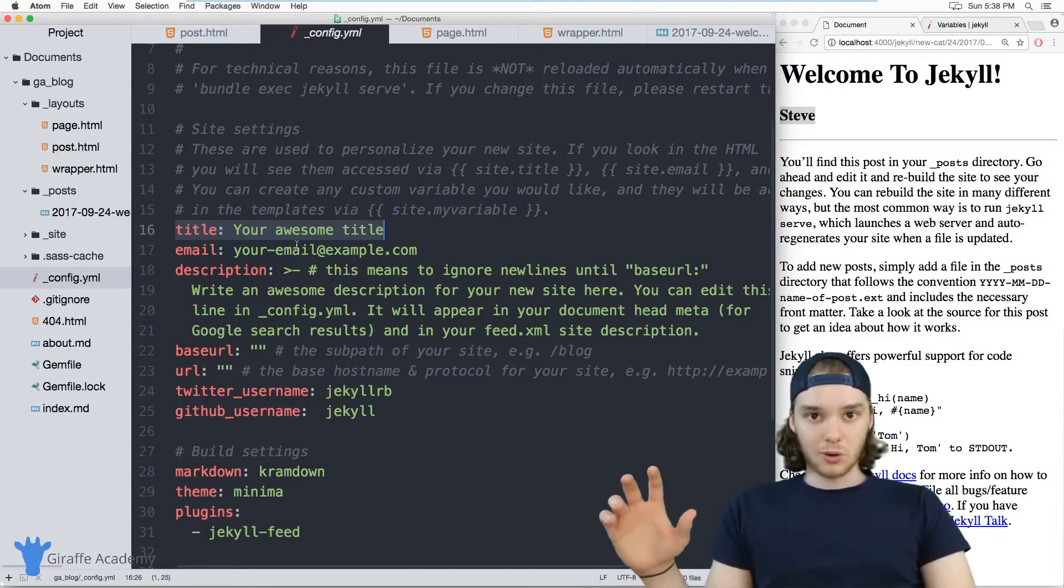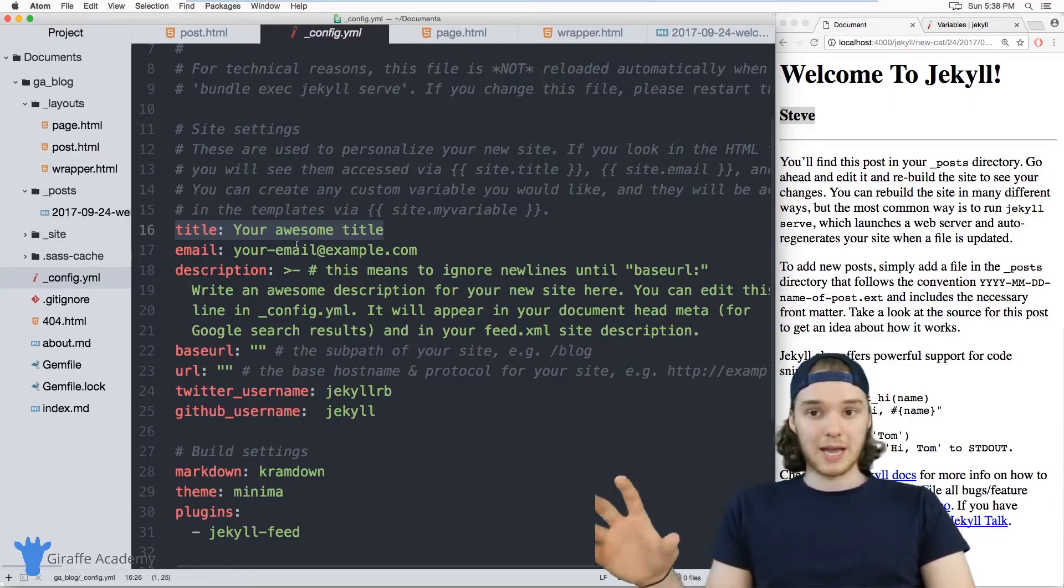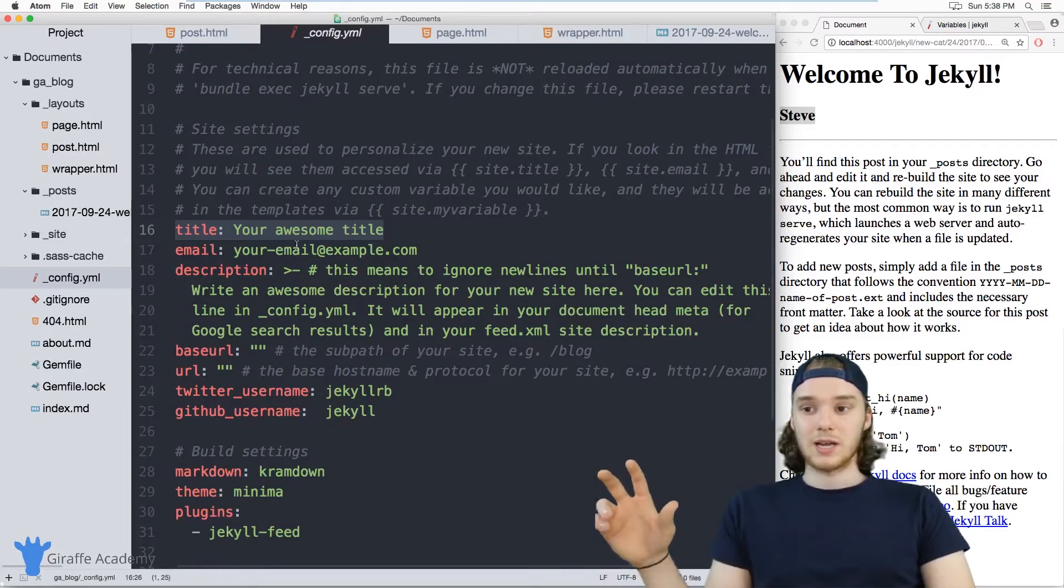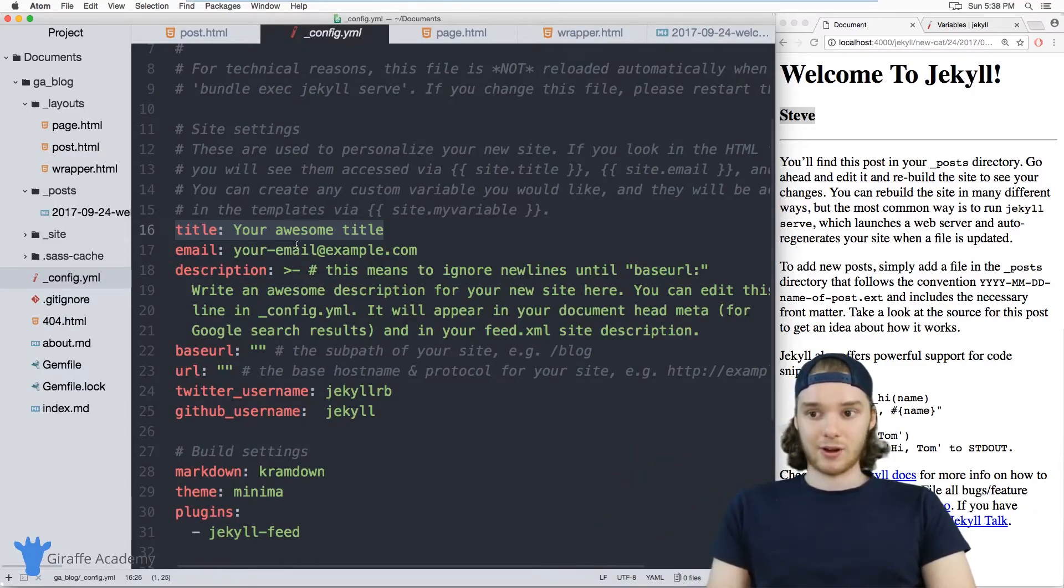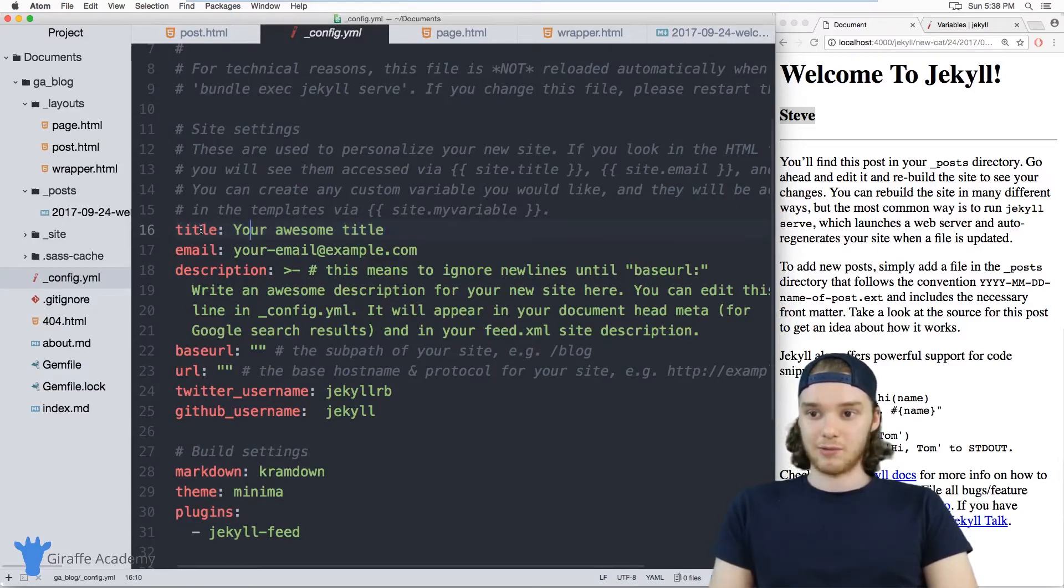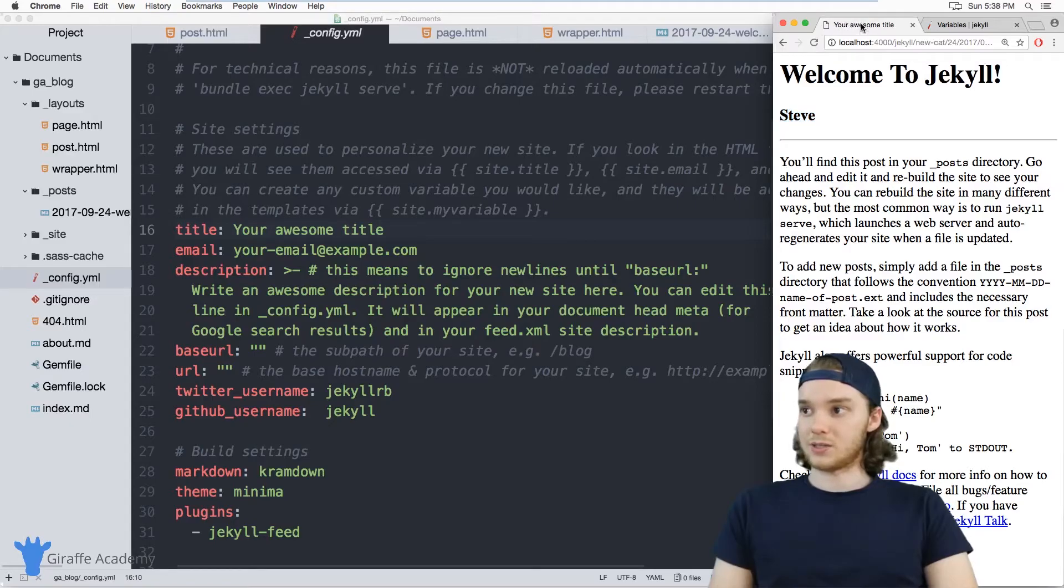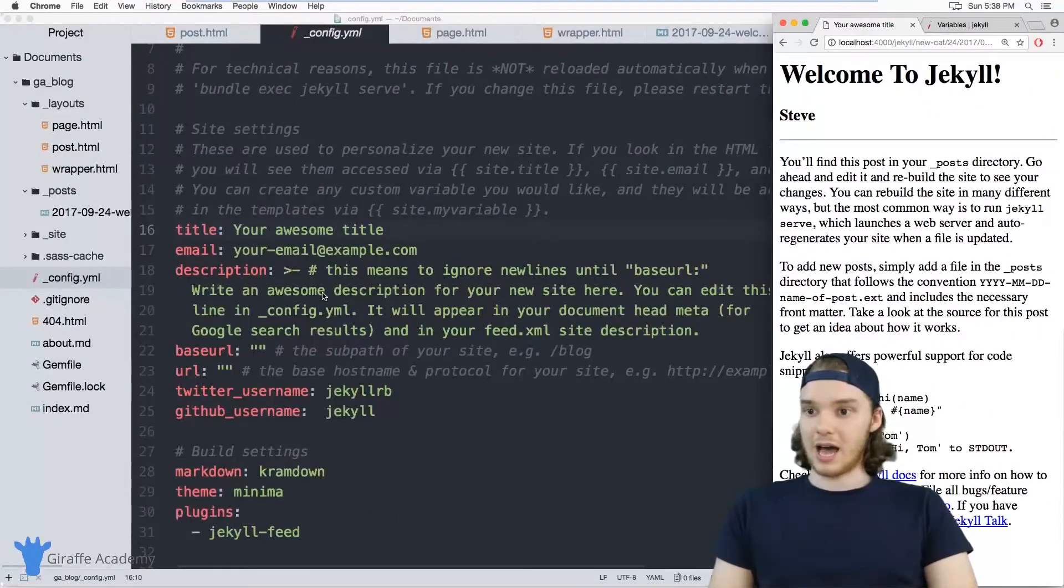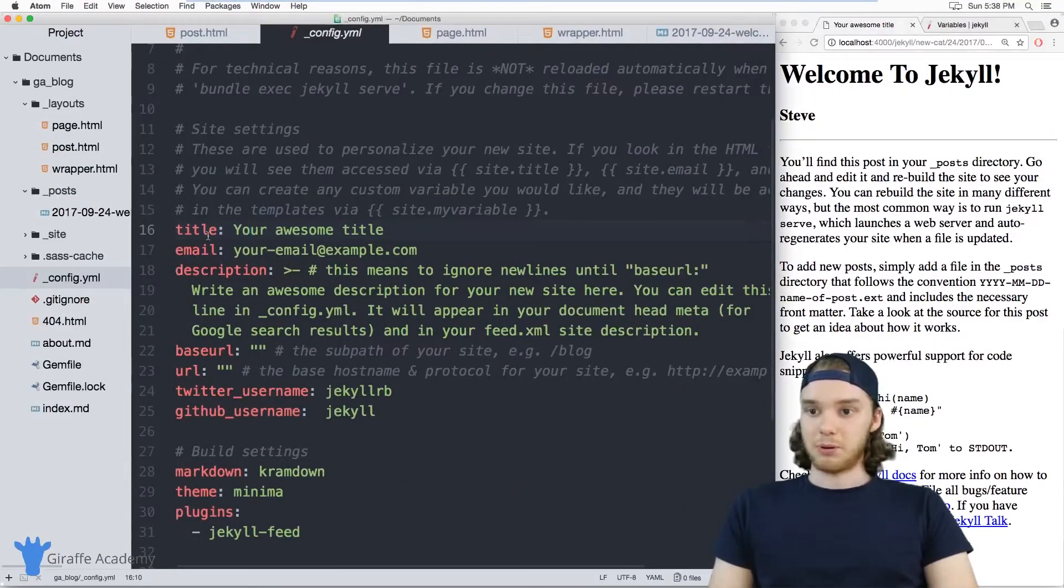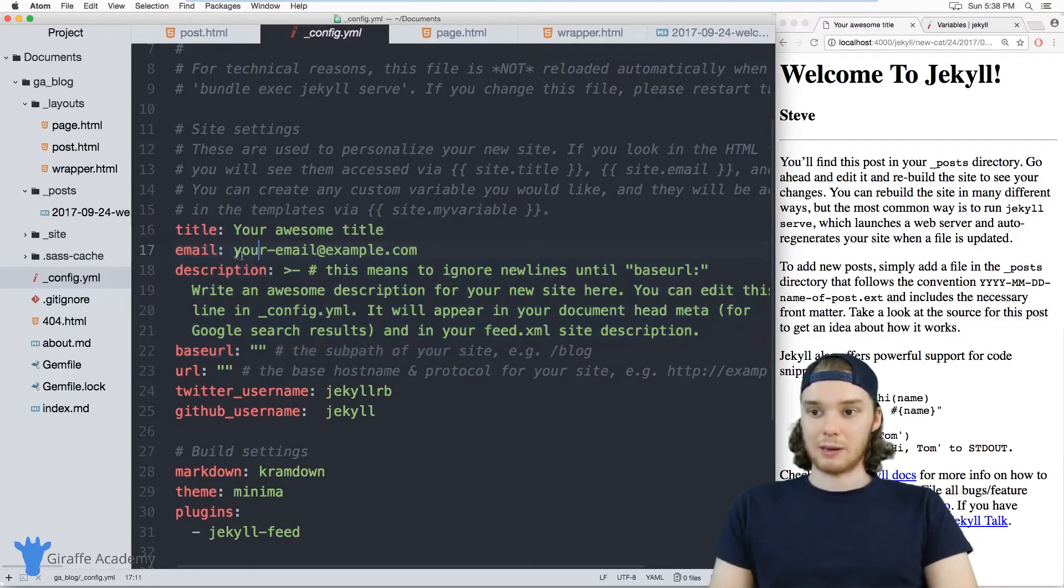In addition to storing page variables in the page front matter, you can also store site level variables in this config.yaml file. And when I refresh this page, the title should update to your awesome title, which it does. That is pulling information from this site.yaml file.